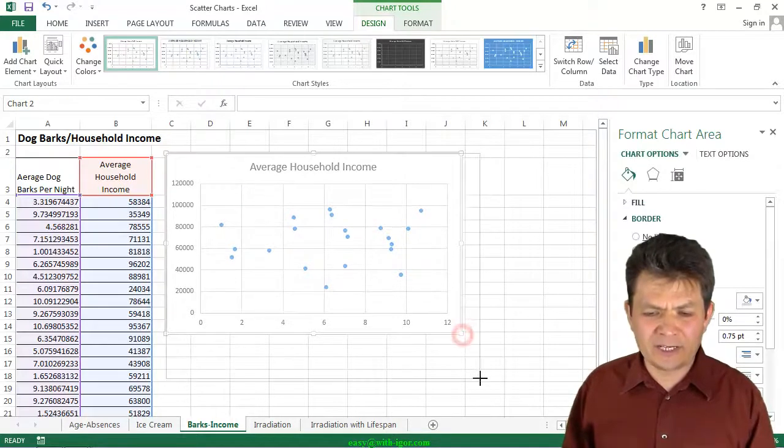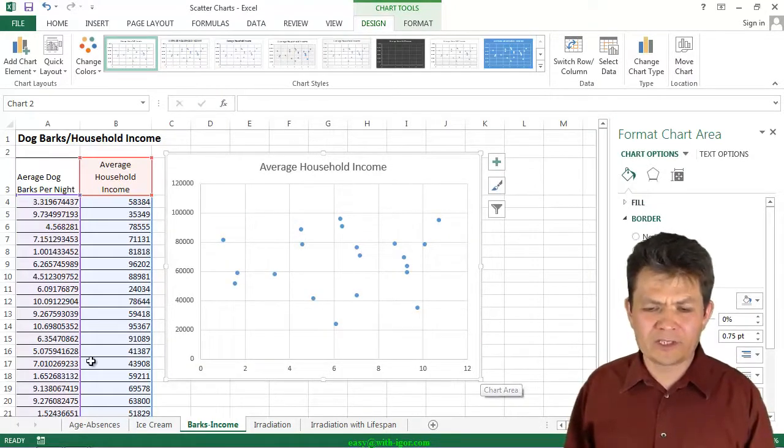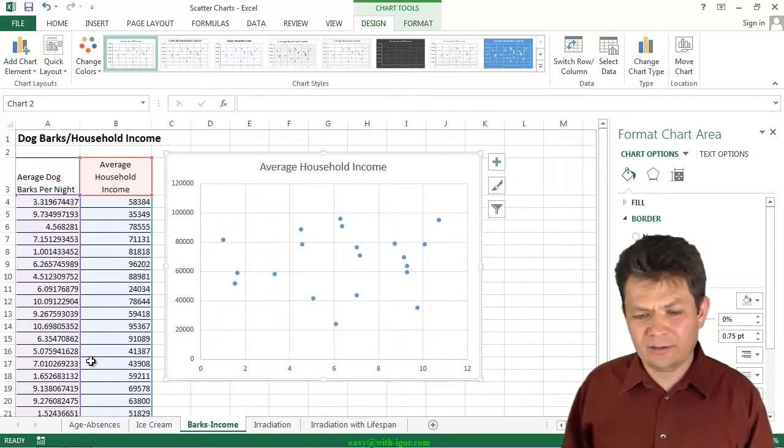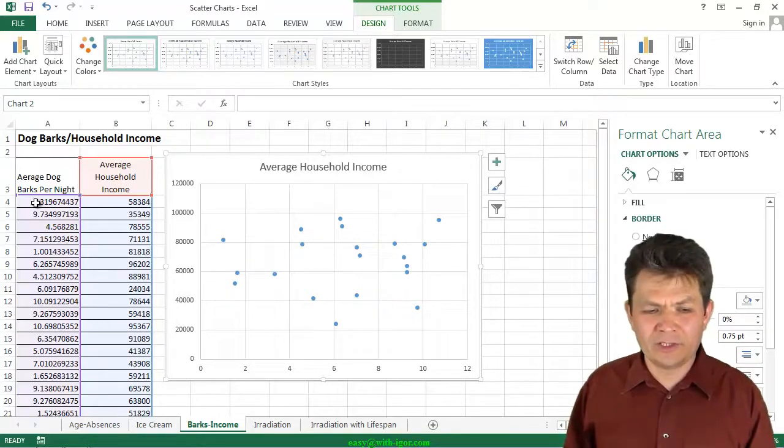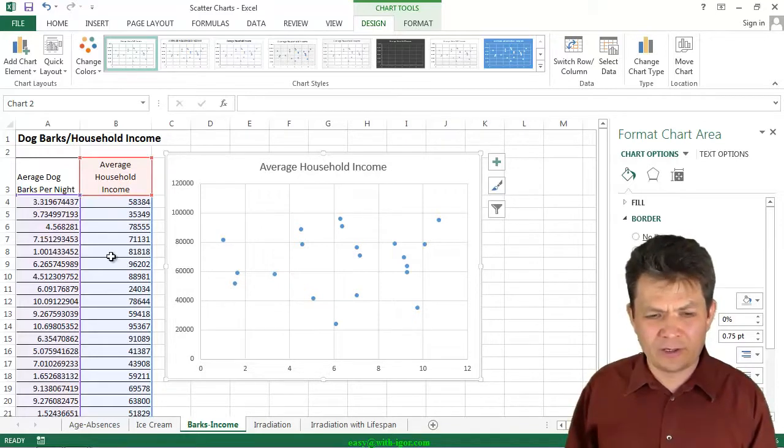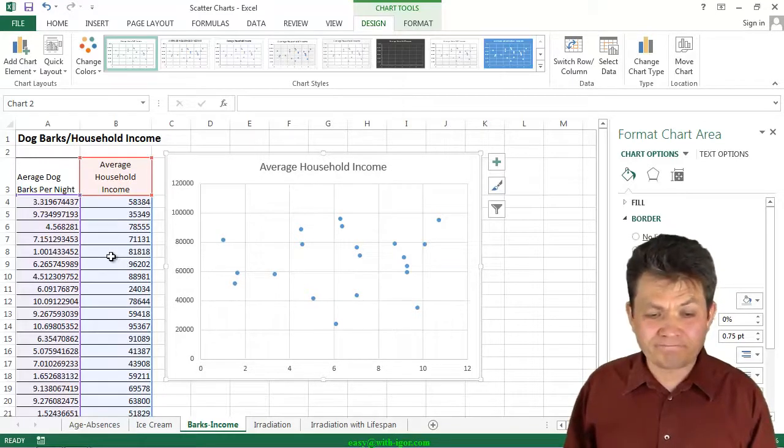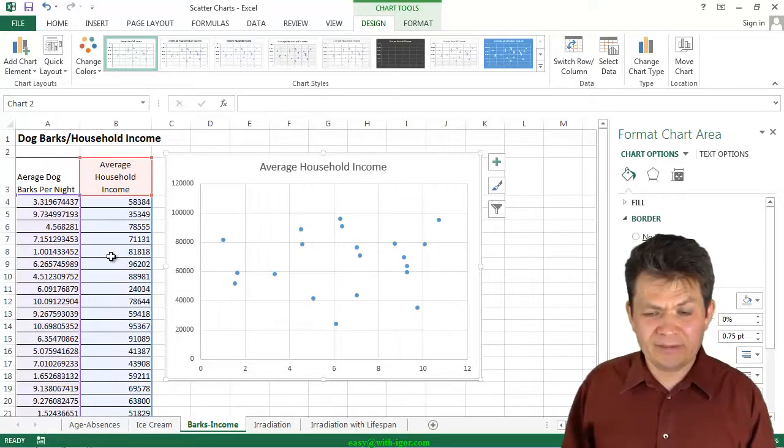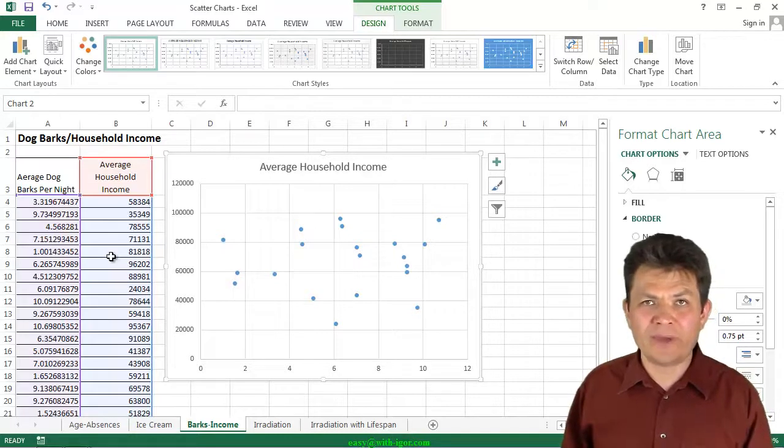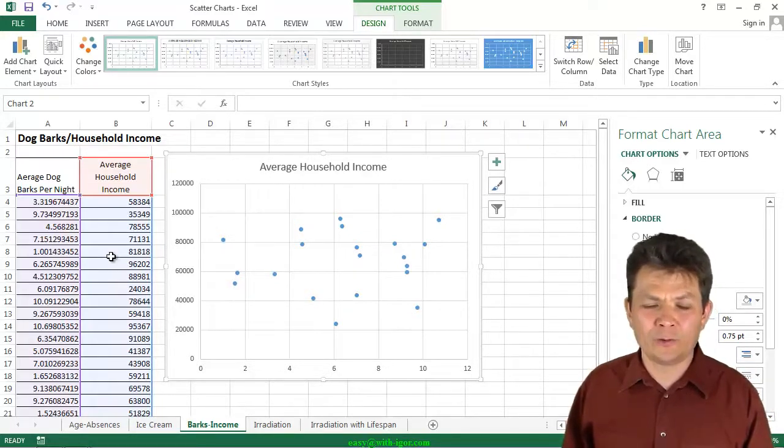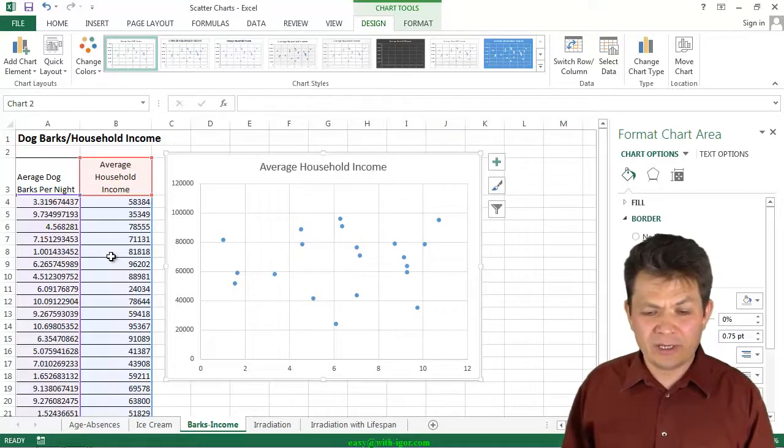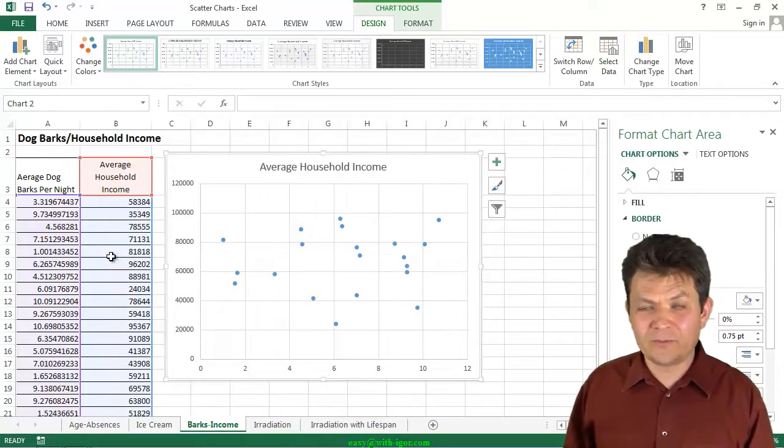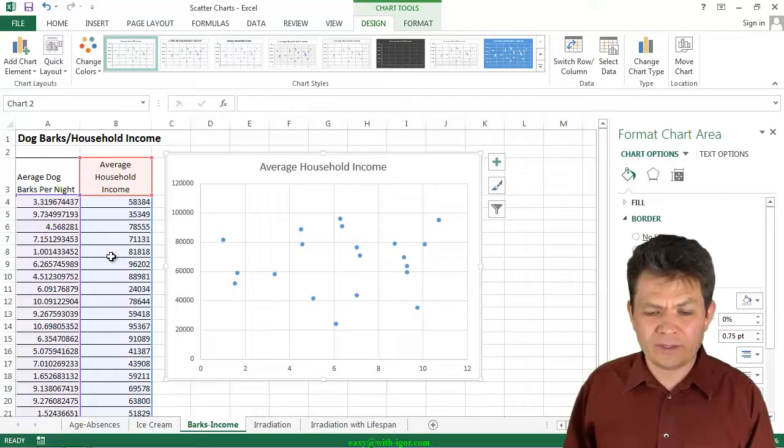This is an example when there's no correlation in the data. So we plotted average dog barks per night versus average household income. And now what? Of course we can plot pairs of corresponding values in the two data series. However, does it make any sense? There's no correlation whatsoever.